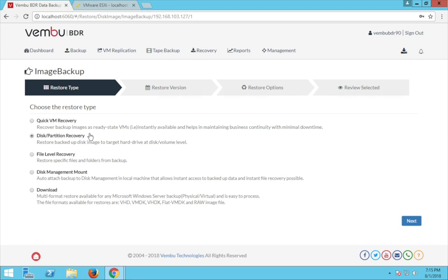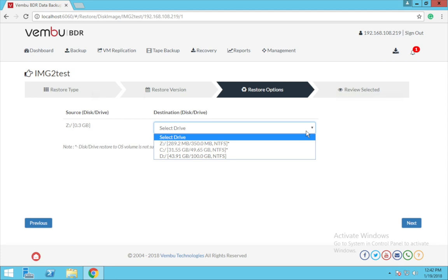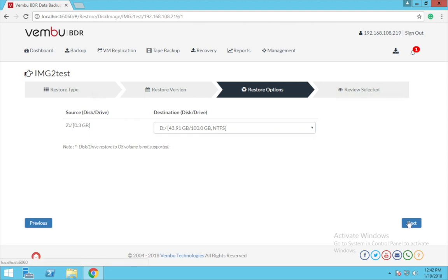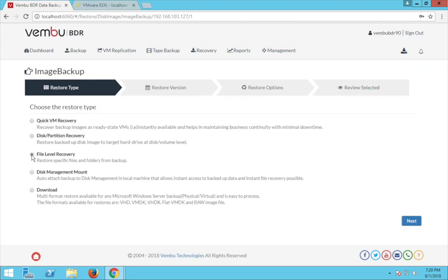The next restore option is the disk or partition level recovery. This lets you restore your backed-up data at the disk or partition level on the servers. Choose 'Disk or partition recovery' and click next. Choose the restore timestamp version and the restore data, then click next. Based on your requirements you can choose either partition level or disk level. If your backup data is selected at disk level, the restore option will let you choose from the list of disks available in the server machine. Review all the configurations and click 'Restore now.'